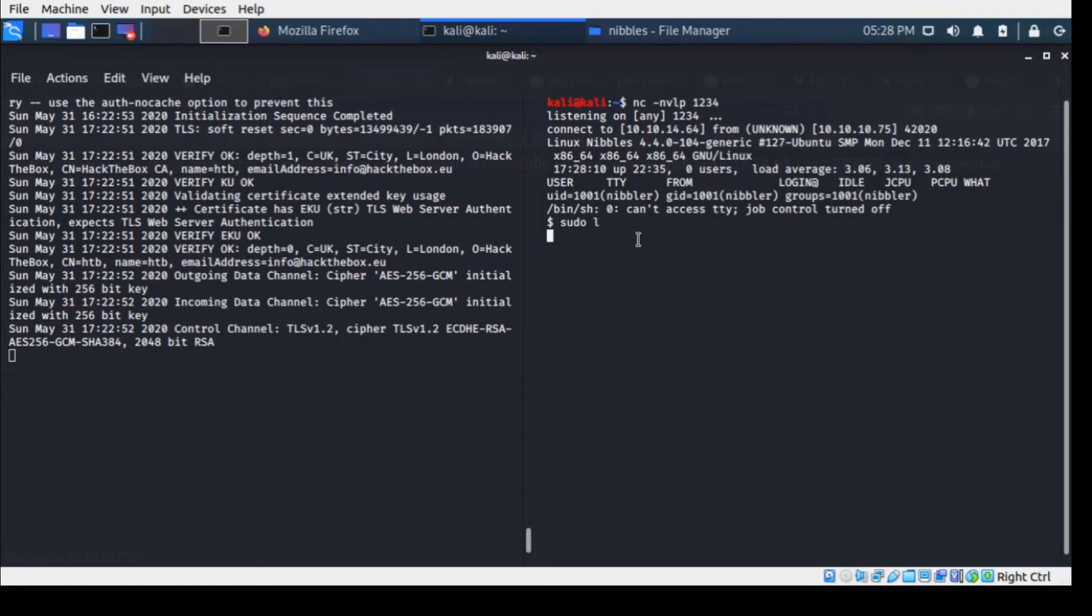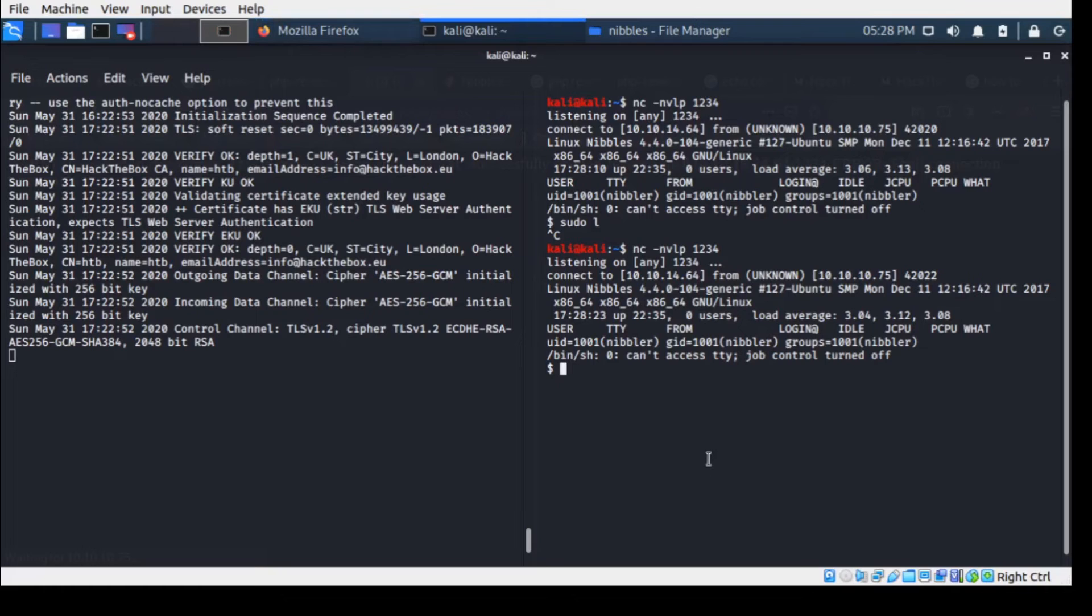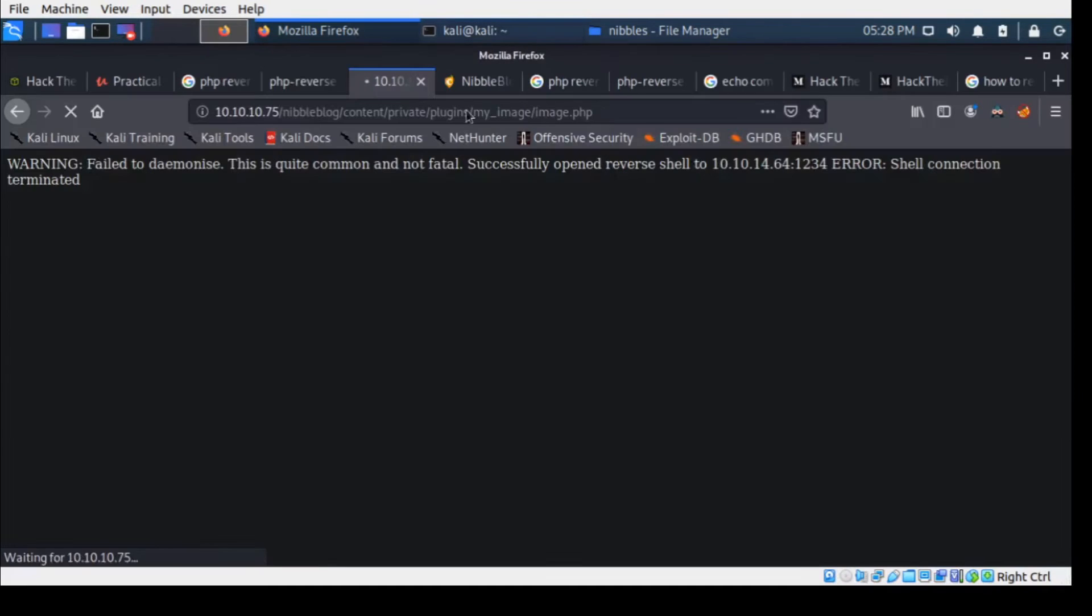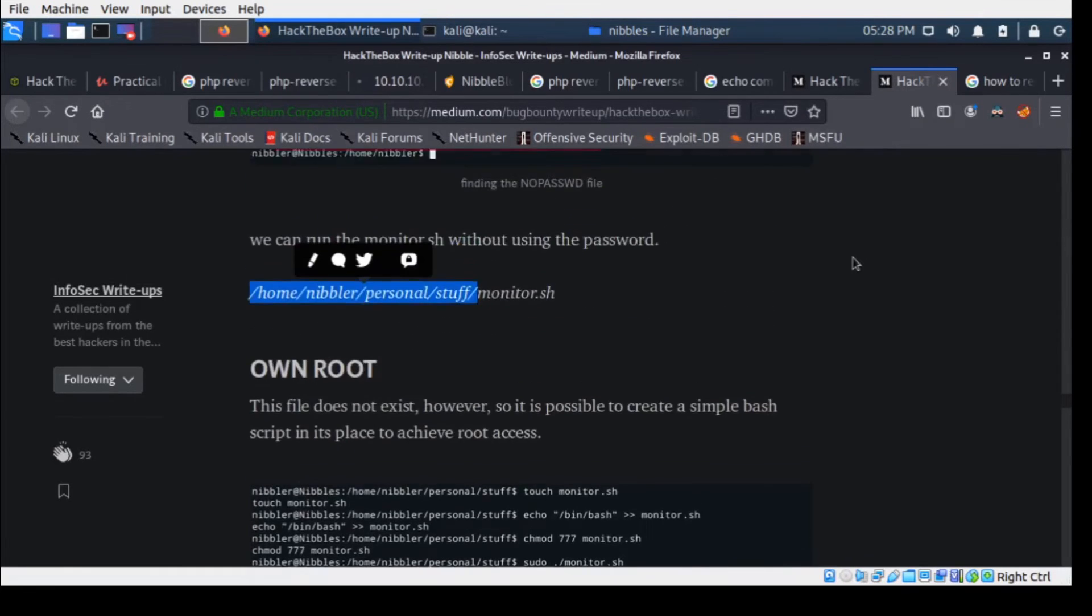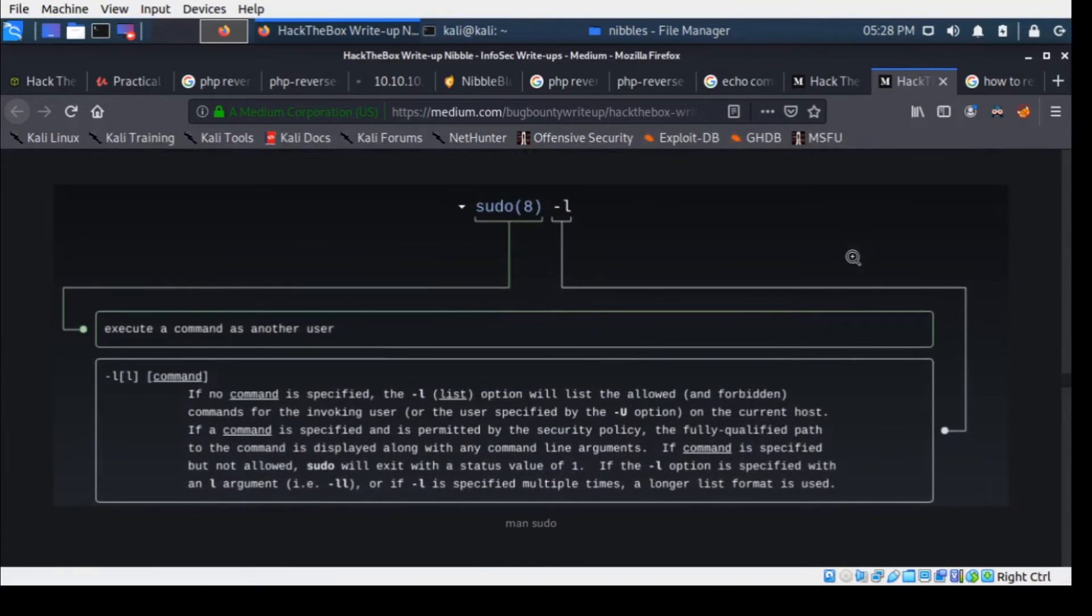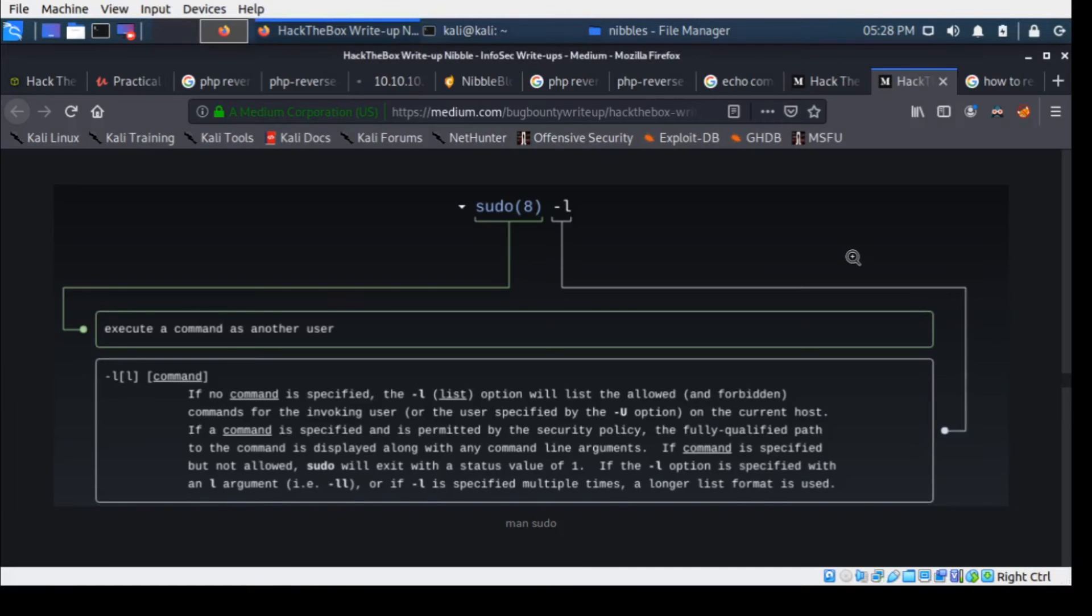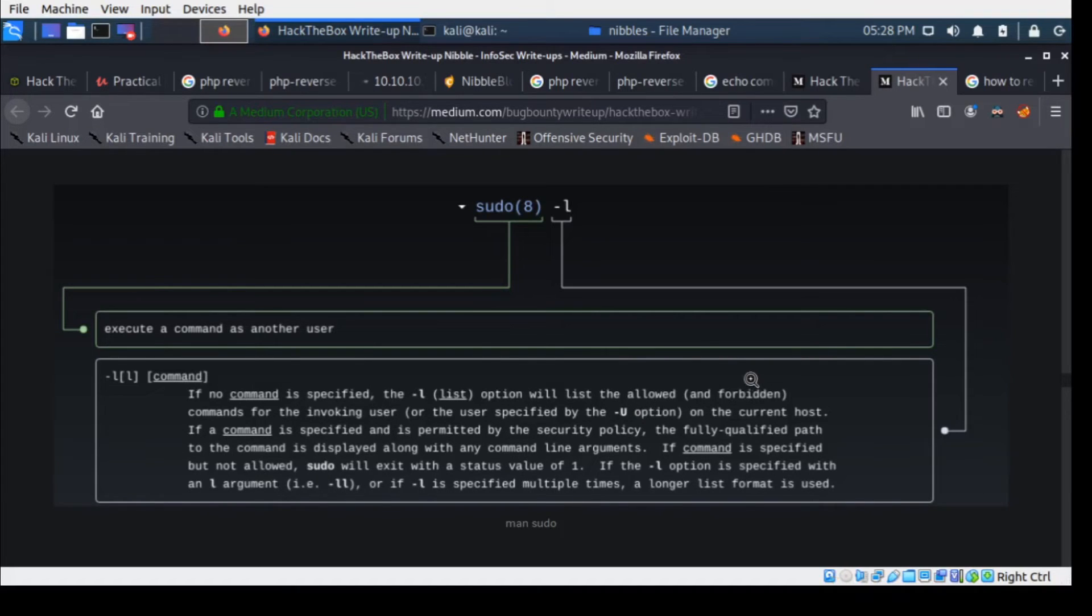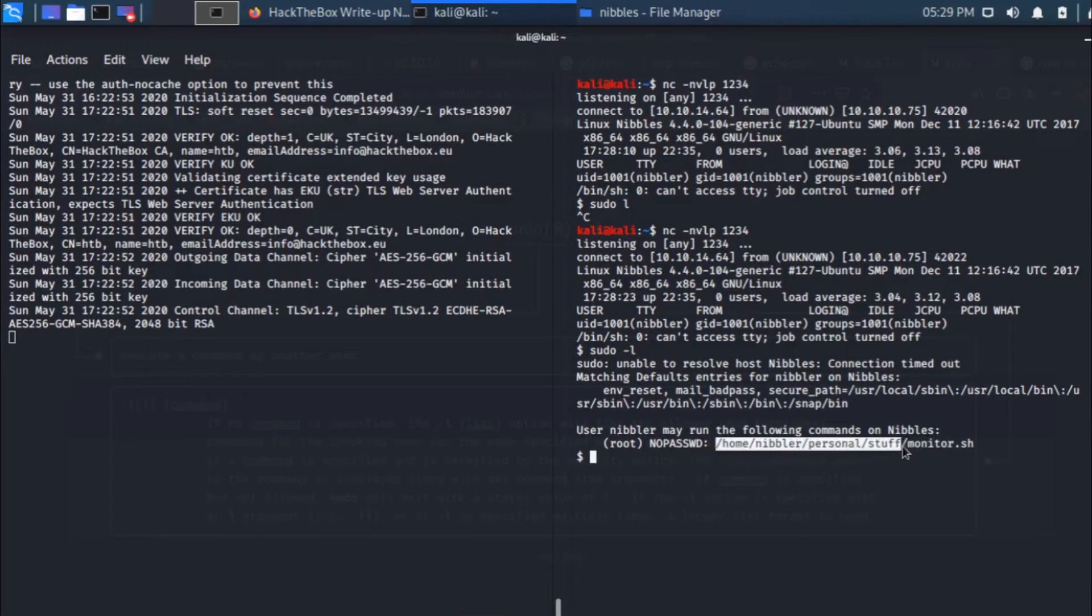Now I'm going to use sudo -l. What that would do is show you all the commands that we can execute without being root or what all commands we can execute. If you could read this, execute a command as another user. It's going to take a while. If no command is specified, the -l option will list the allowed users and forbidden commands for invoking users.